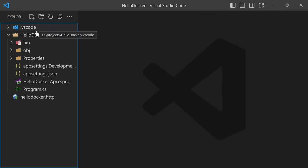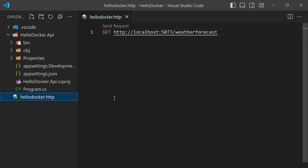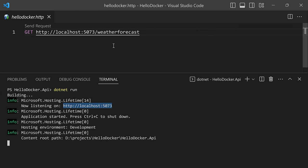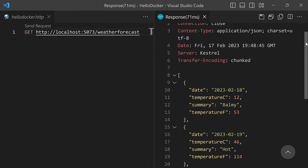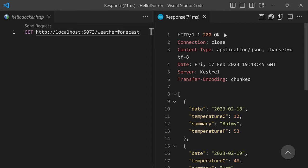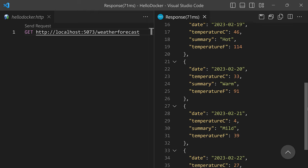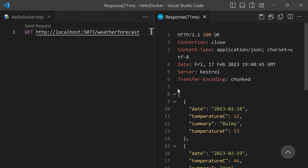Let's go into the hello-docker.http file. Thanks to that extension, I can declare any API requests I want to test. In this case, I'm declaring a GET request for the weather forecast endpoint at my server's location. My server is running, so let me collapse the terminal and click 'Send Request'. On the right side, we can retrieve the results — we're getting a 200 OK and a random list of weather forecasts.